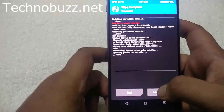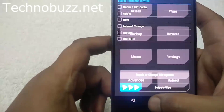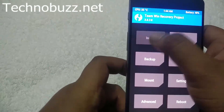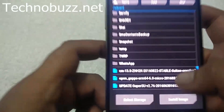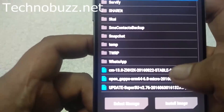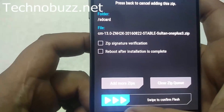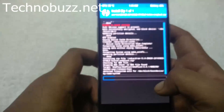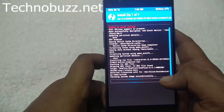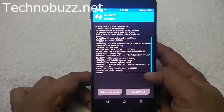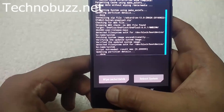Now you can see it's completed. Go back to the main menu, then tap on the Install button. From here select the ROM zip file — here it is. Tap on it and swipe to confirm flash. It will take just a few seconds to install the custom ROM, so be patient. Now the custom ROM is successfully installed.